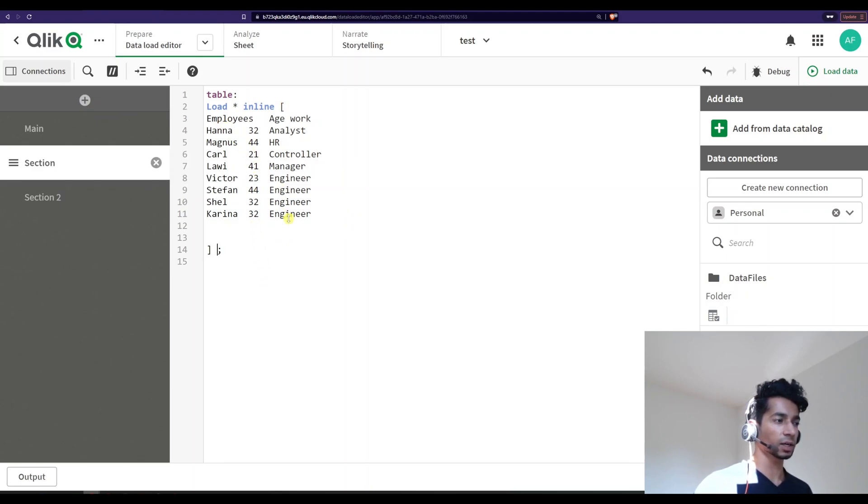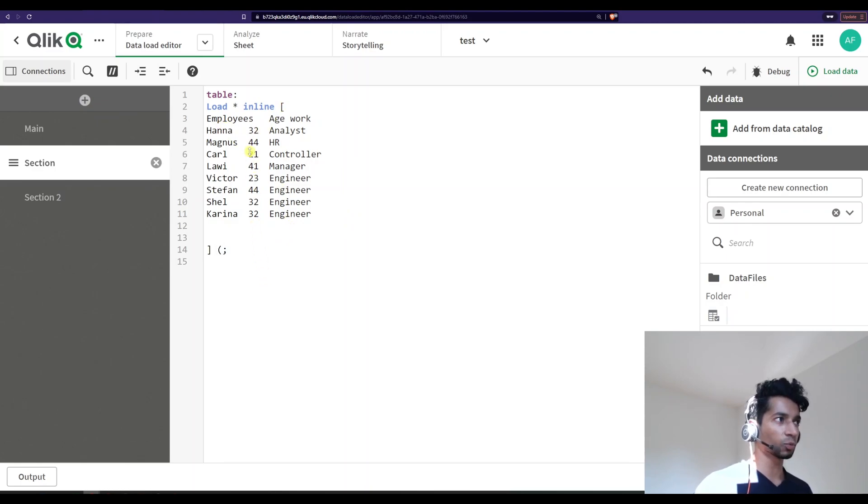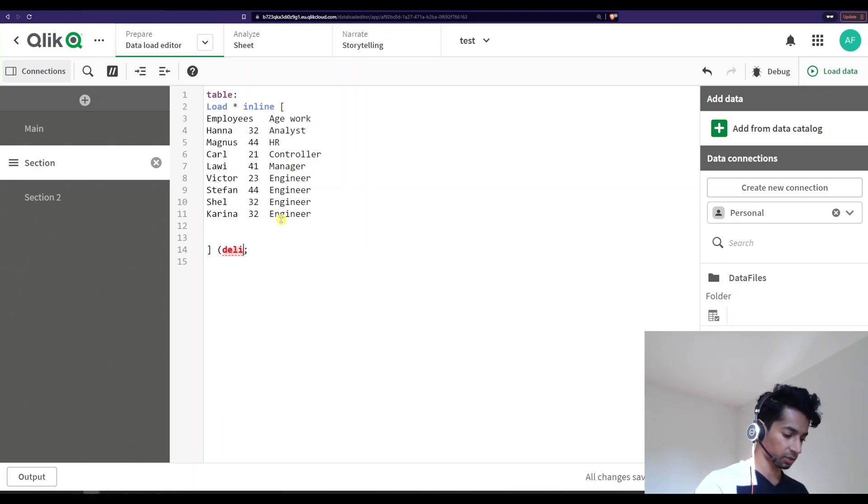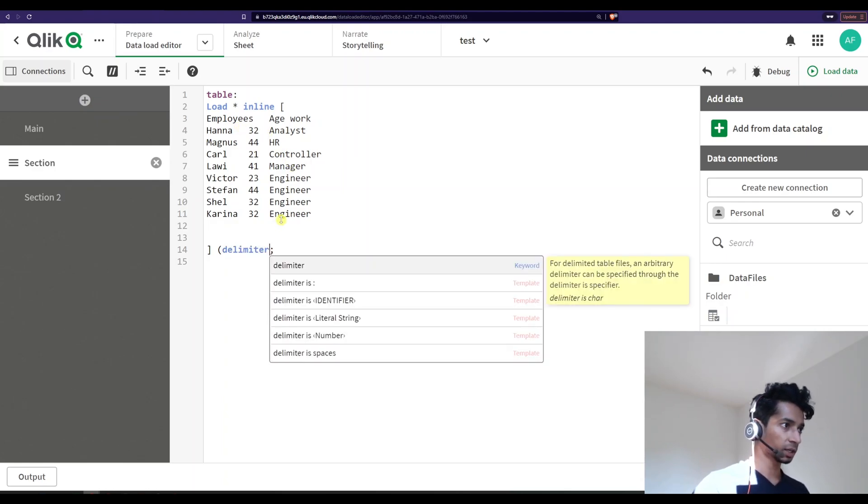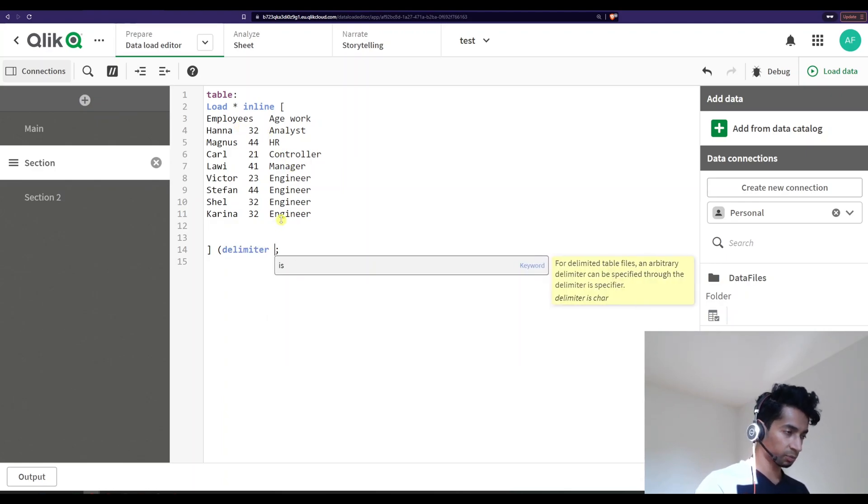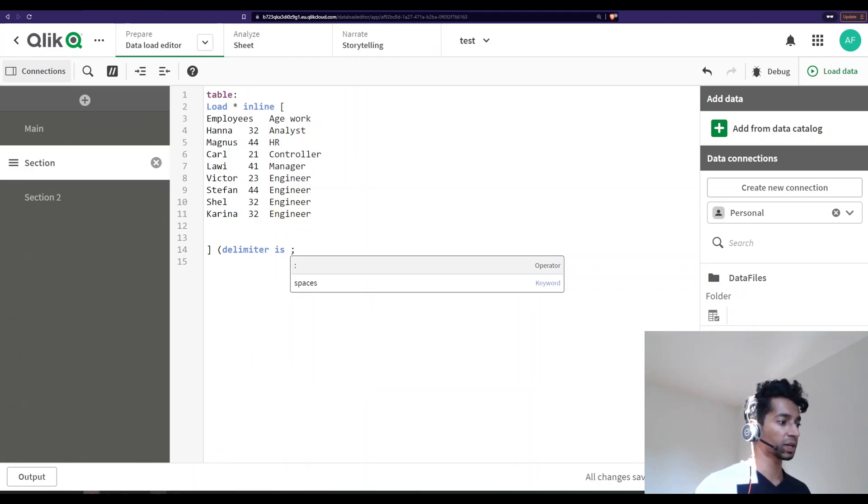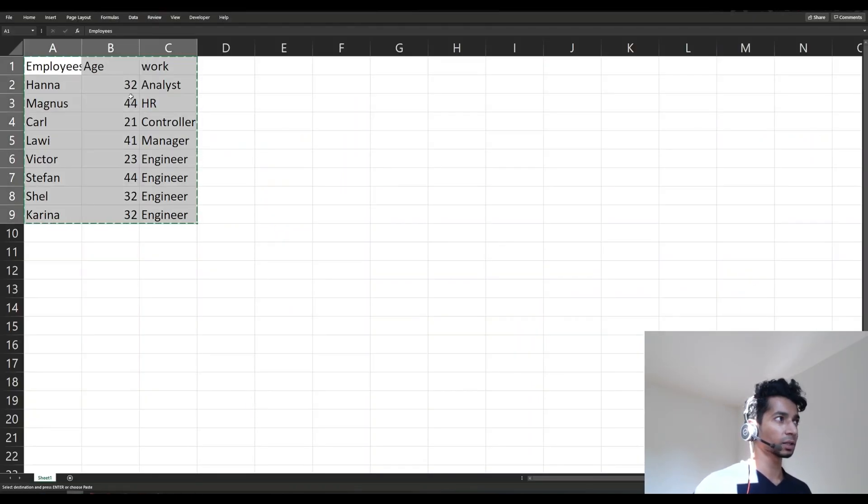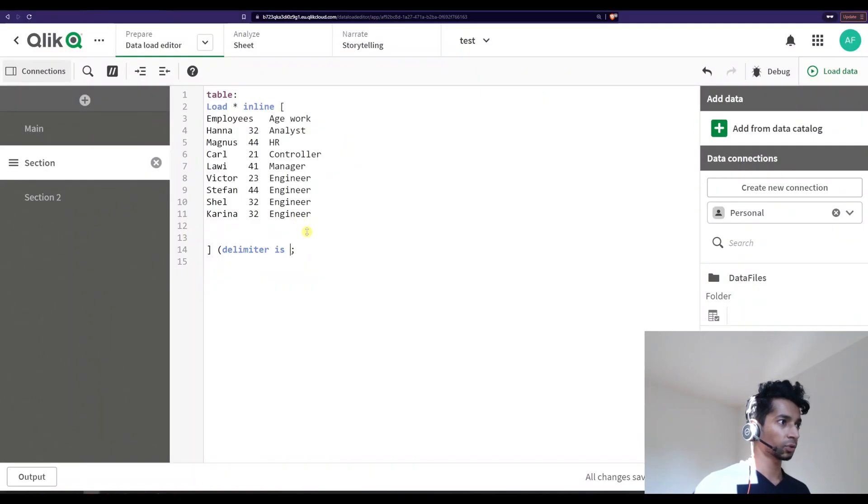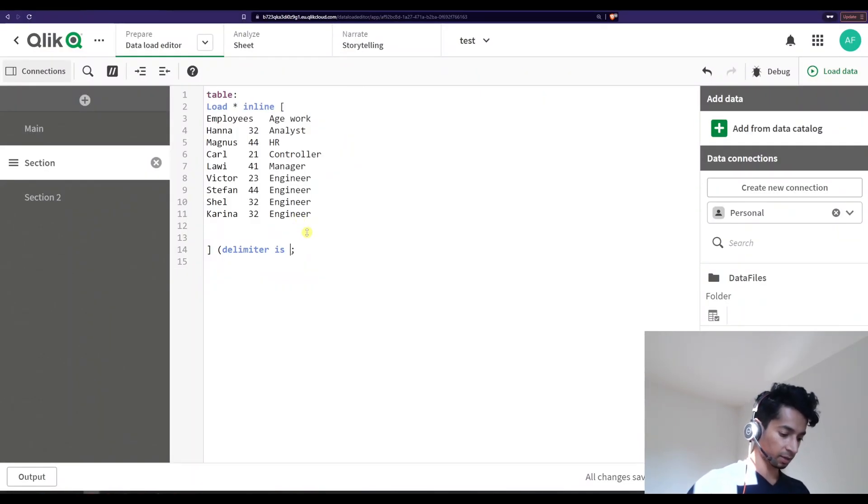And as soon as it's done, I just need to tell Qlik that, hey you know what, I've pasted this data. What is the delimiter? Like, what is the delimiter over here? I just need to specify it. So that is by saying 'delimiter is', and in my case since I've pasted it from Excel, well the delimiter here is a tab.